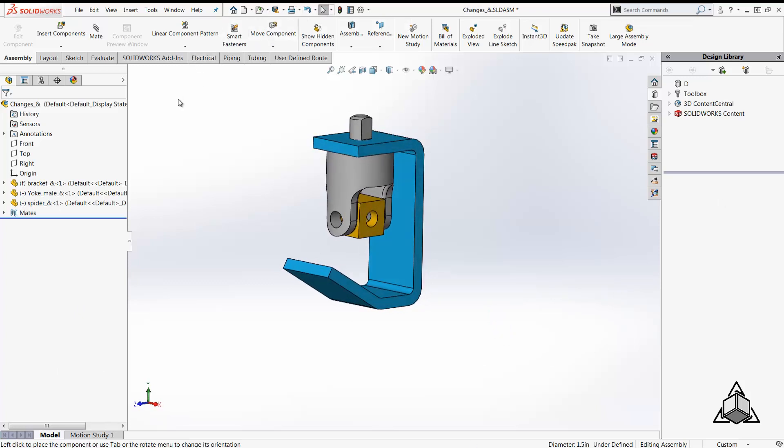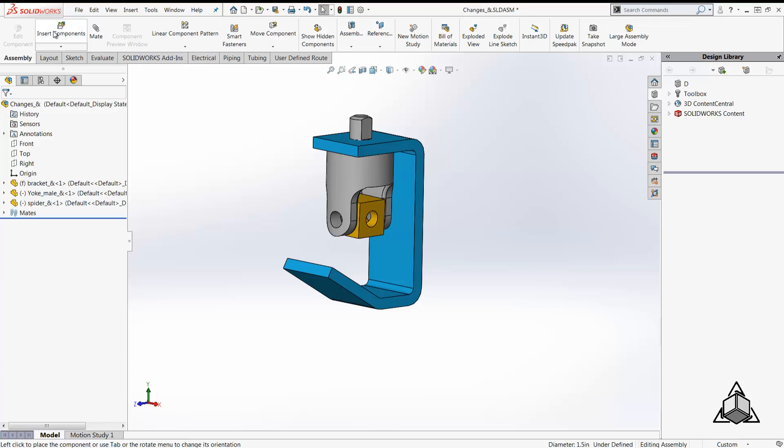I'm going to introduce you to a few options. First one being the in-context toolbar in the insert component dialog.